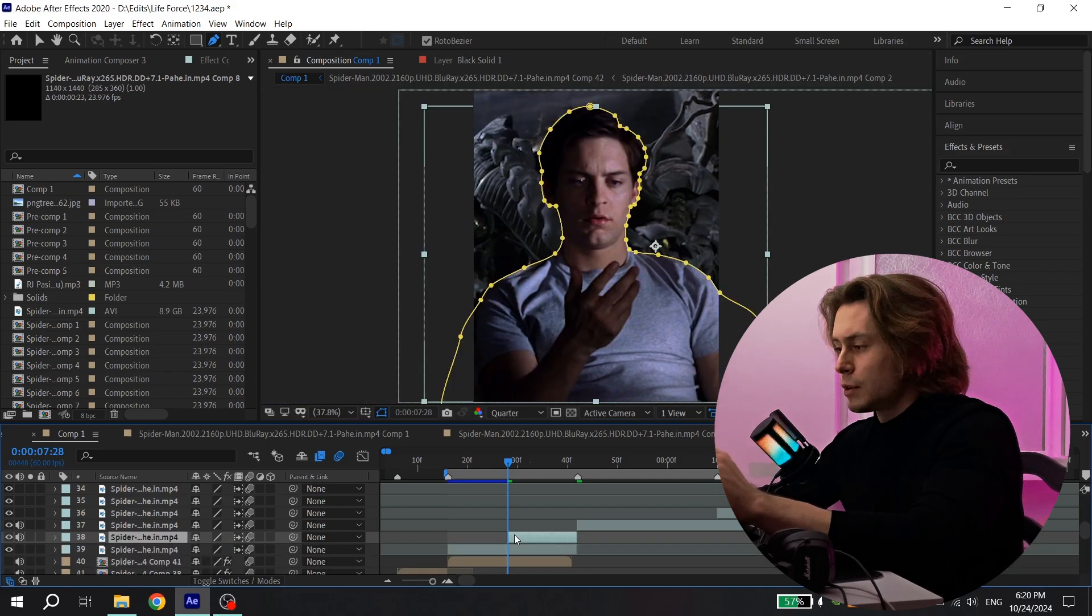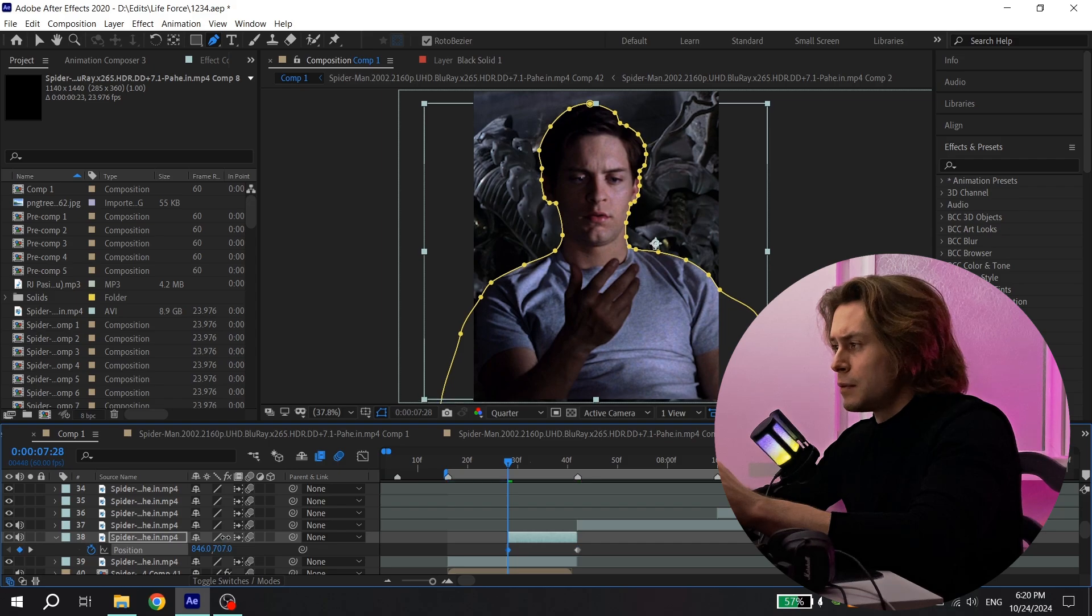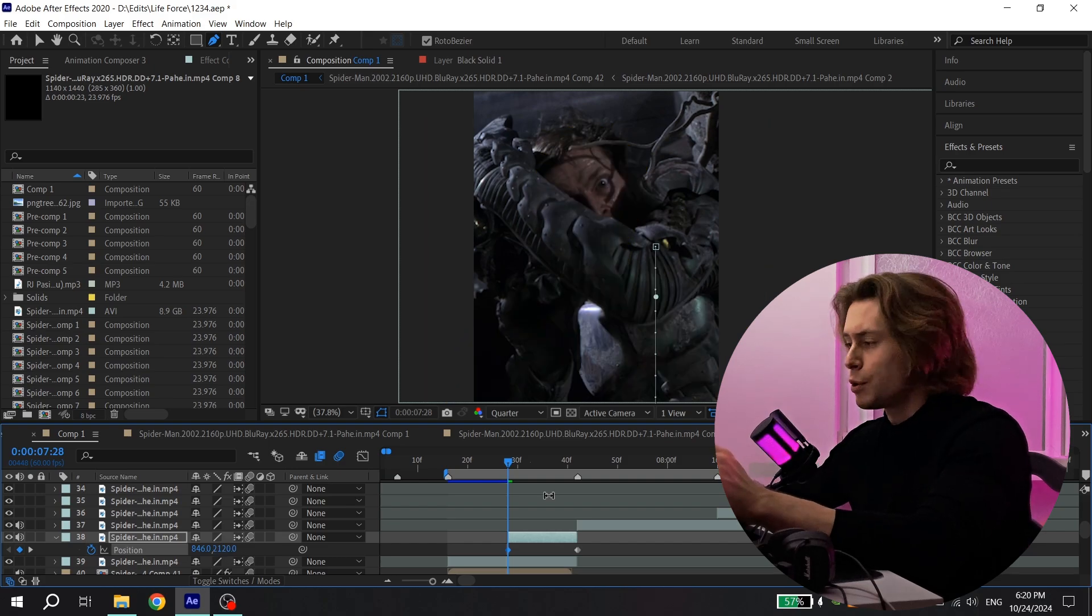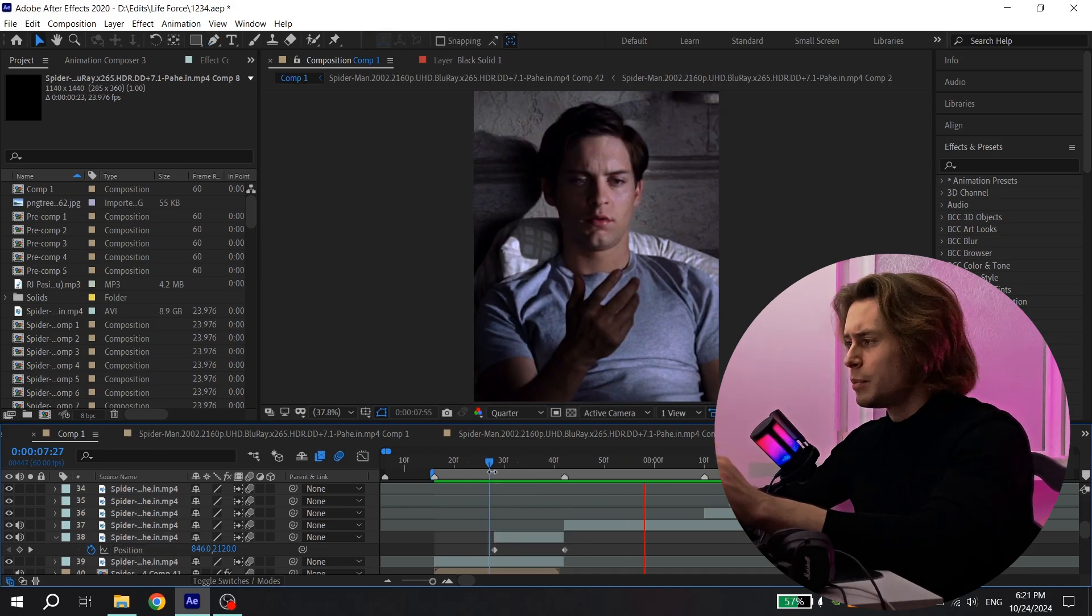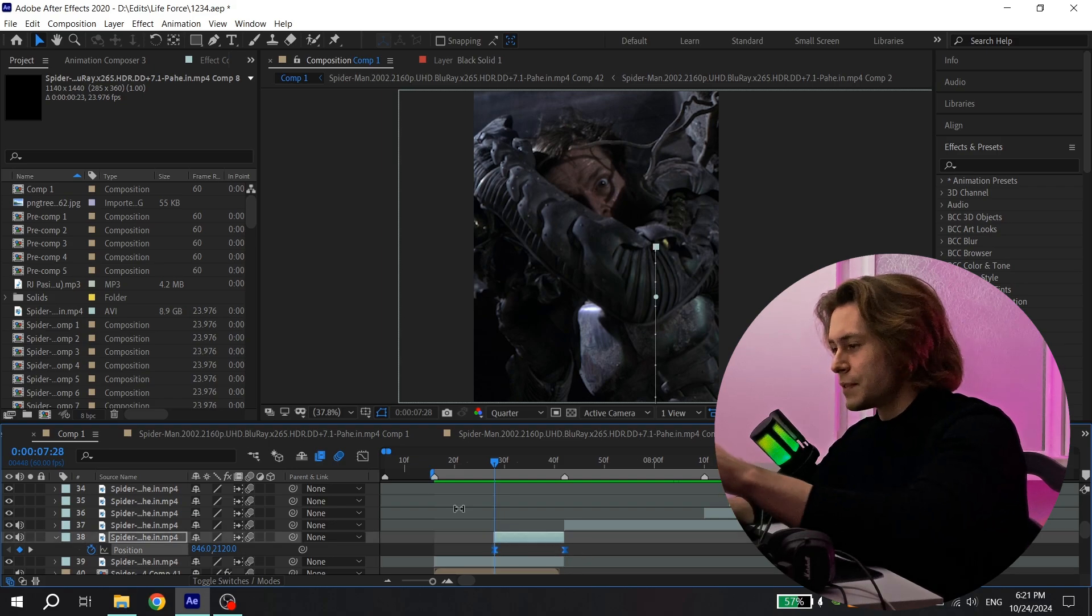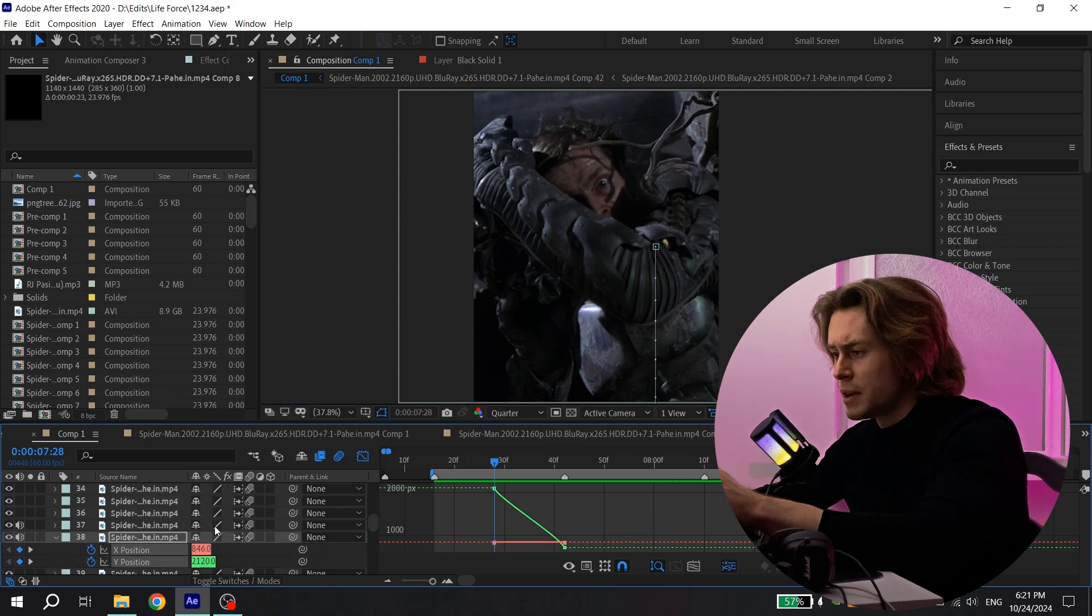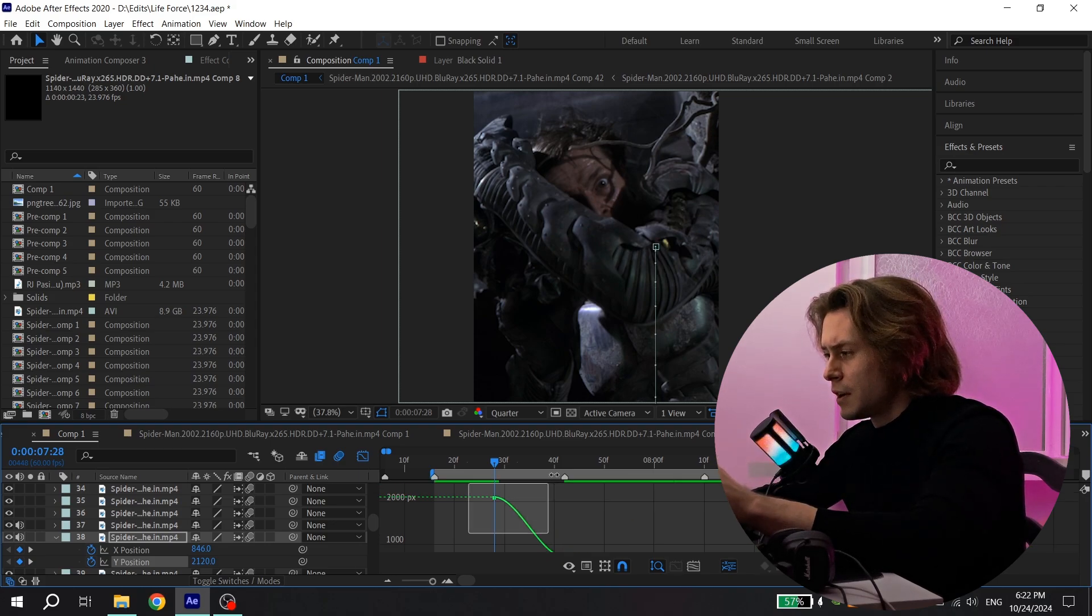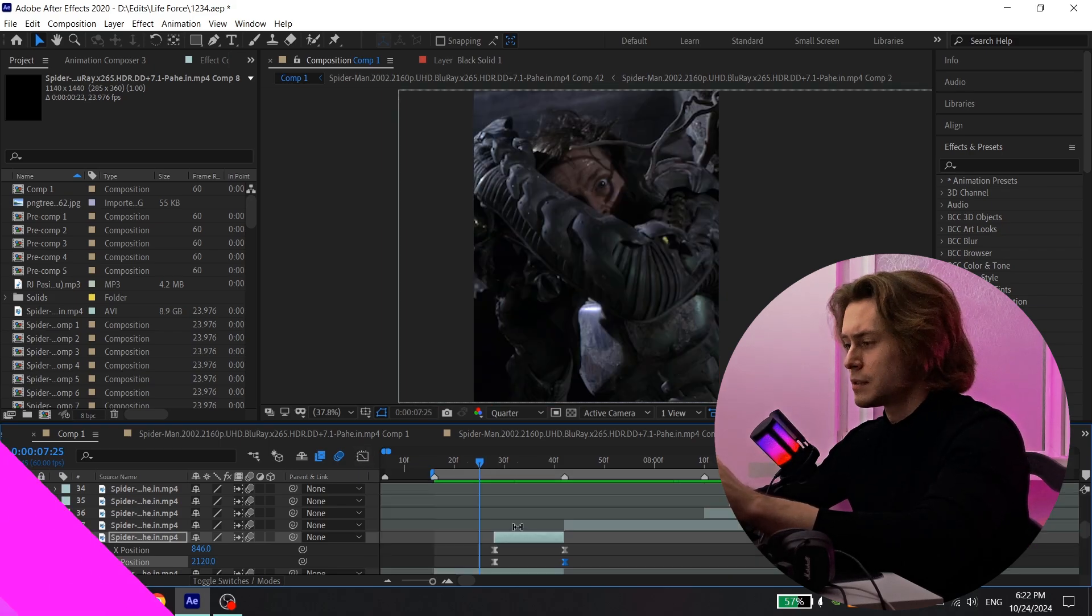Now select your clip, press P and put the keyframe for position and drag it to the end. And now change the position as you like, to the left or to the right, it doesn't matter. And watch what you have. It already looks good, but if you want to change it, just select these keyframes, press F9, open graph settings. Also choose position, right mouse button and spread dimension. And also open this green graph and change it like this. It also looks nice.